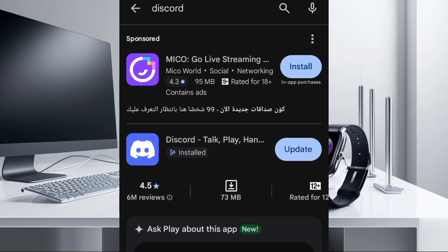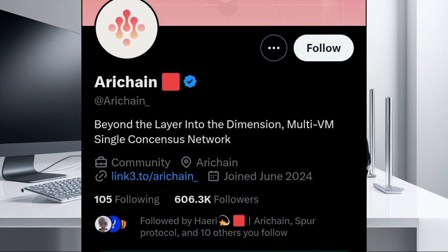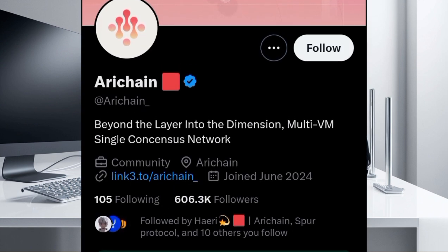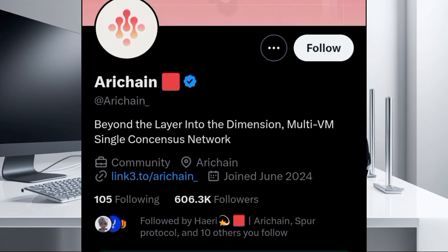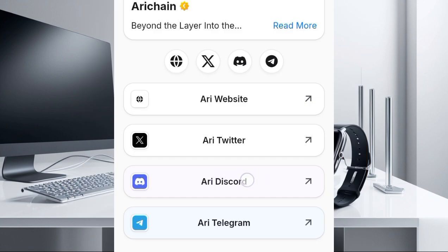So after you are done installing it, just go to their Twitter handle. Once you come here, you'll see this link. I showed you guys this yesterday, but for those of you that did not watch the video, you just see this link and then you click on this link. You're going to see this Discord, so you just click on it.